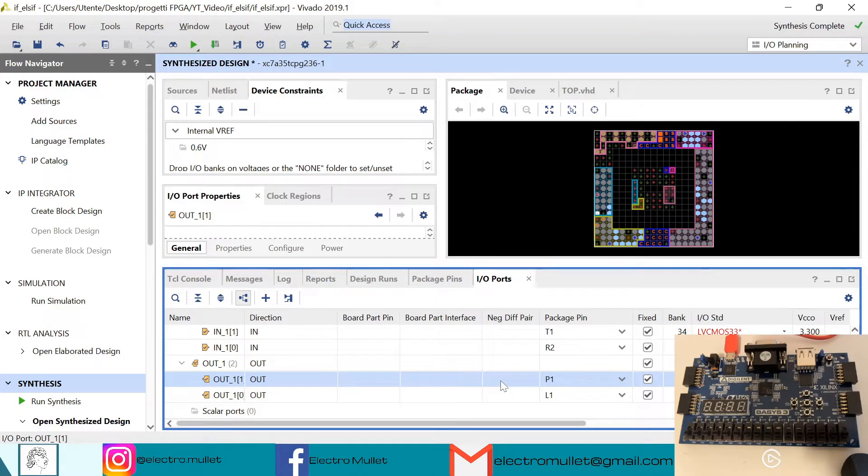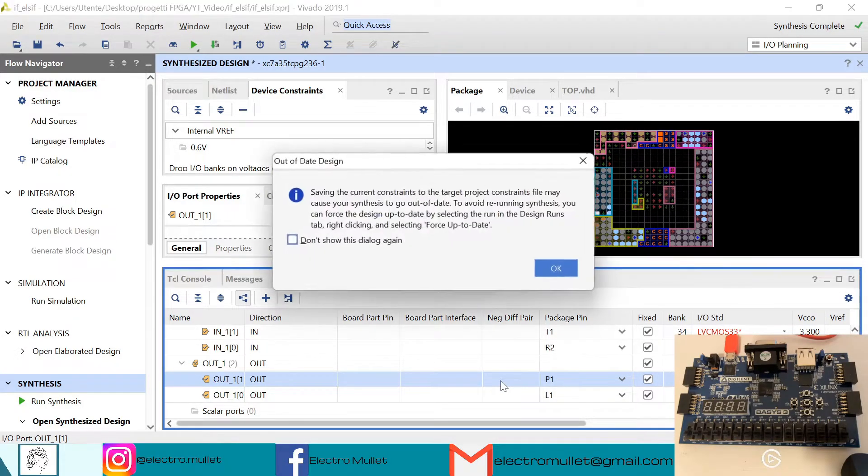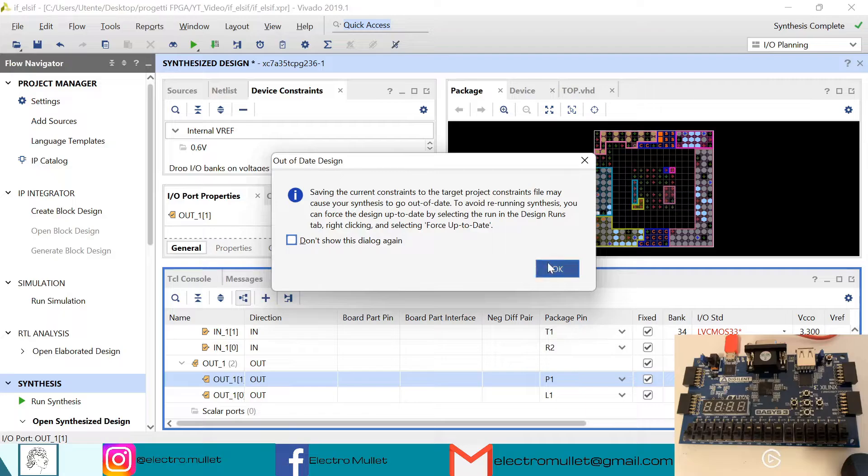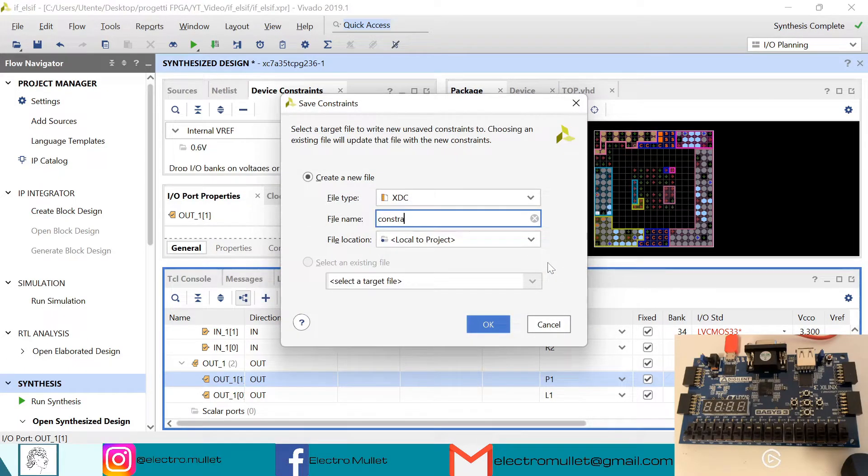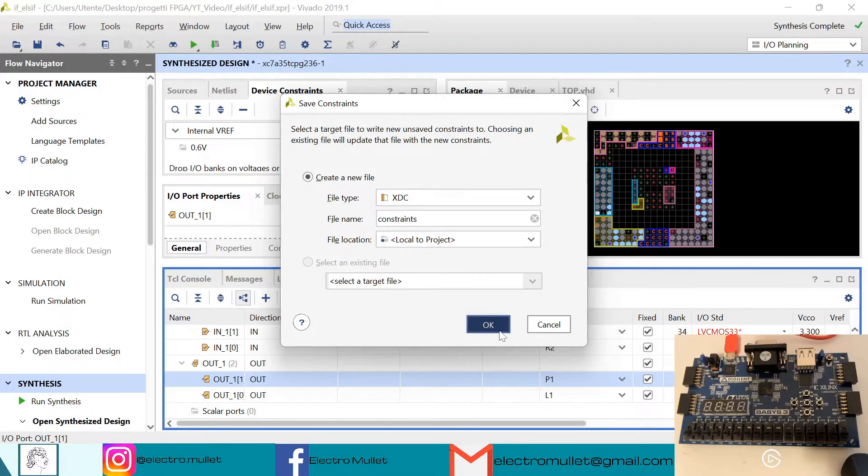So ctrl+S to save. So now Vivado is creating the constraint file.